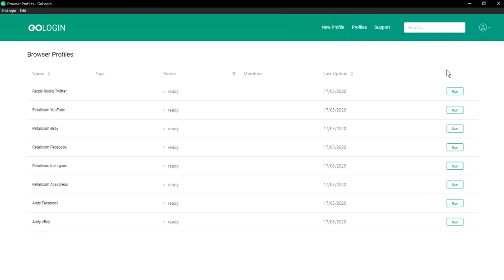Therefore, we decided to make users' life easier and created the GoLogin proxy service. Now, you don't need to look for proxies from third-party sellers. Proxies are already built into our program and they are included in the cost of the service.